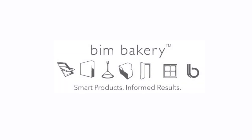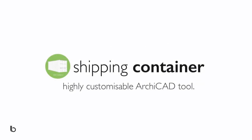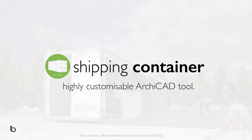My name is Sean Hopkins, Lead Curator for BIMBakery, and I'd like to introduce our highly customizable ARCHICAD shipping container tool.